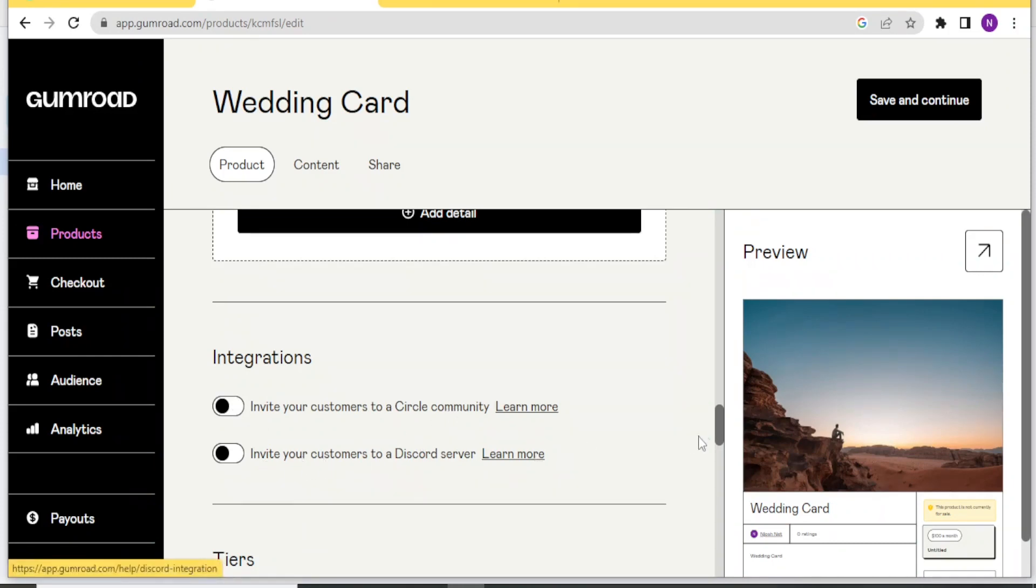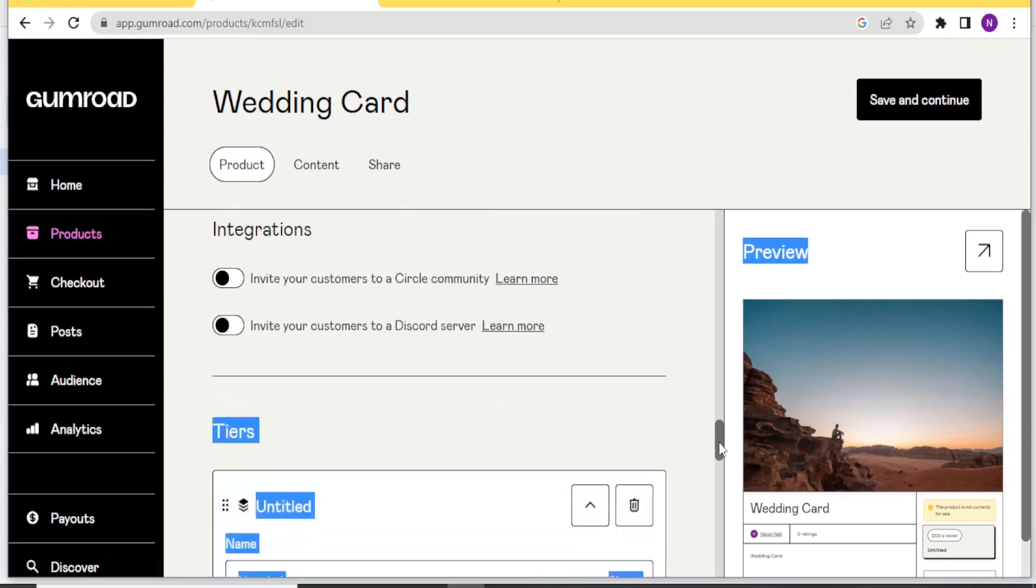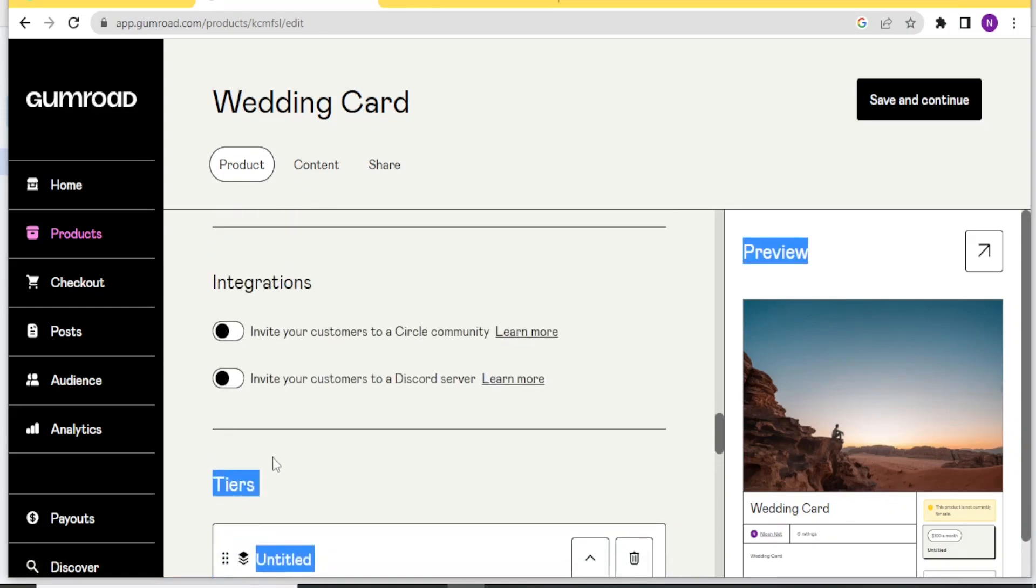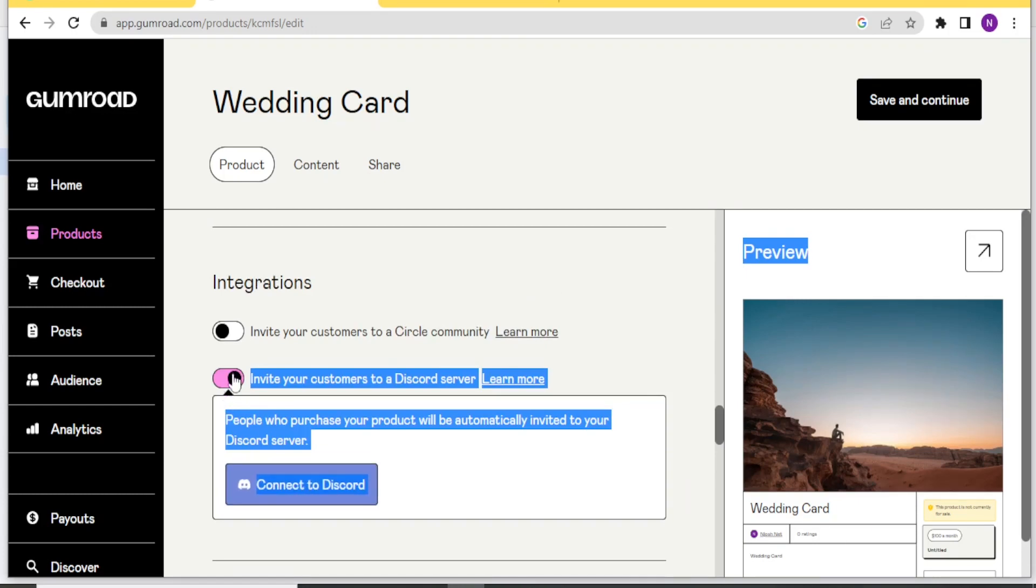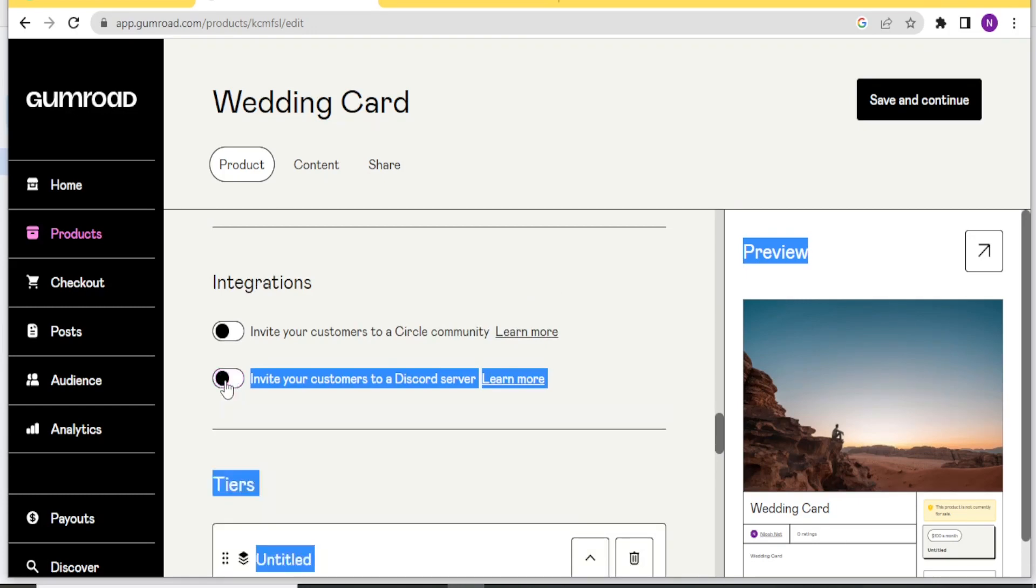In this case, I'll leave that closed. If you want to open it, you simply check it this way. And then you can connect to discord down here. In this case, I'll not connect it to discord.